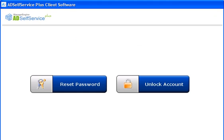In a similar fashion, a user can unlock his Windows account using AD Self Service Plus.